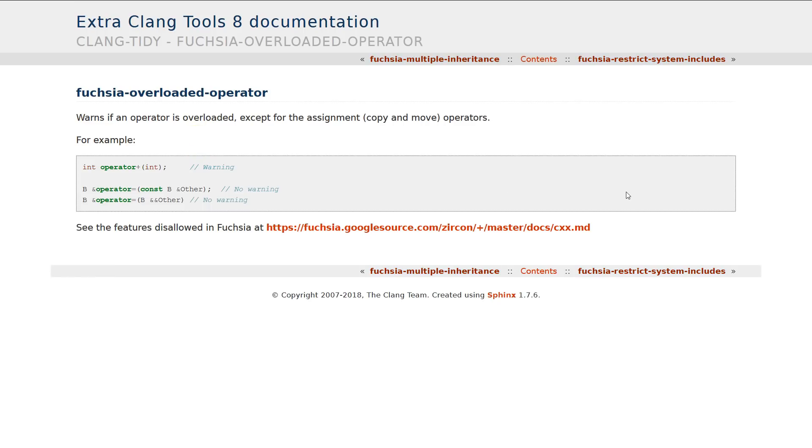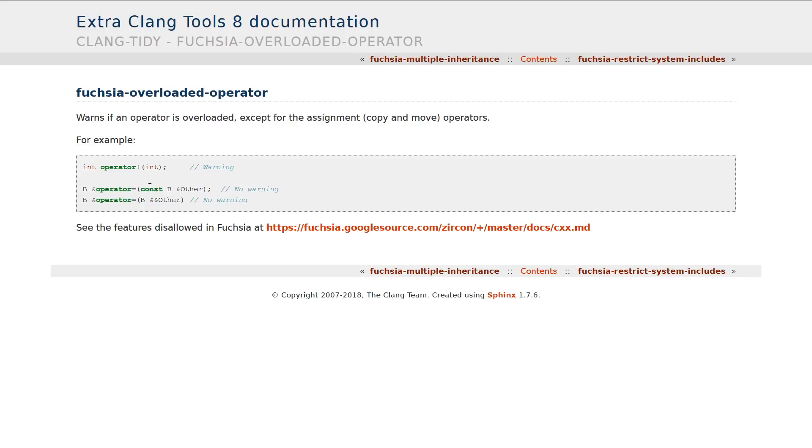The operator overloading is completely disallowed in Fuchsia, unless it is an assignment operator. Which, I again, I find this not conducive to writing good clean C++. I know the arguments against operator overloading. However, we as a community have fully agreed that if we've got some type, take for example,